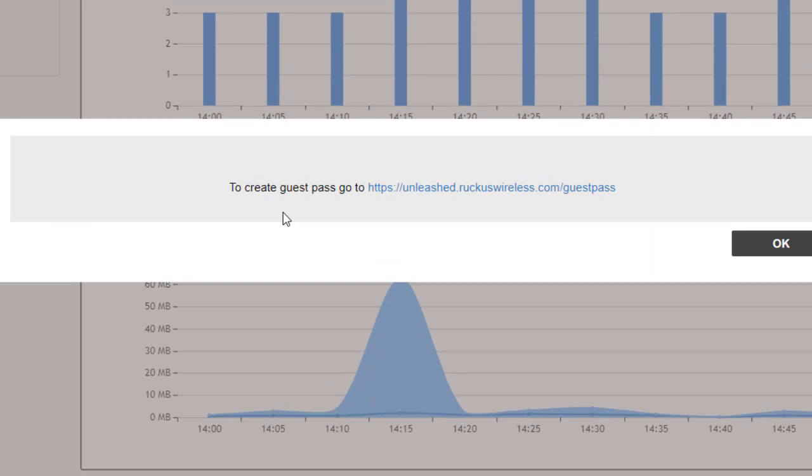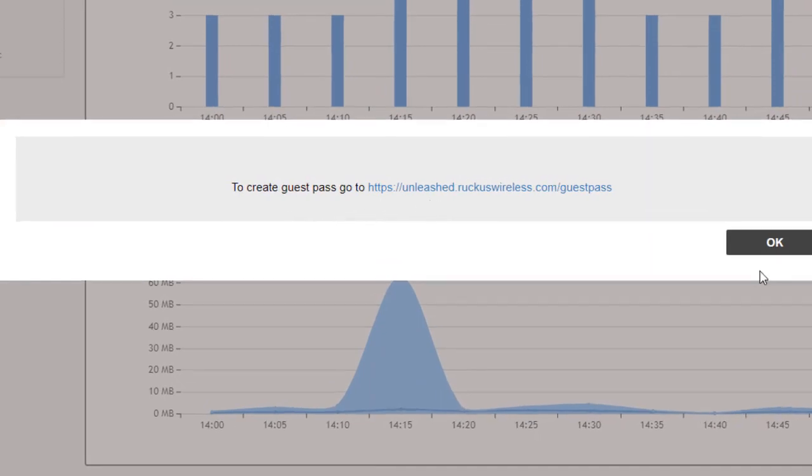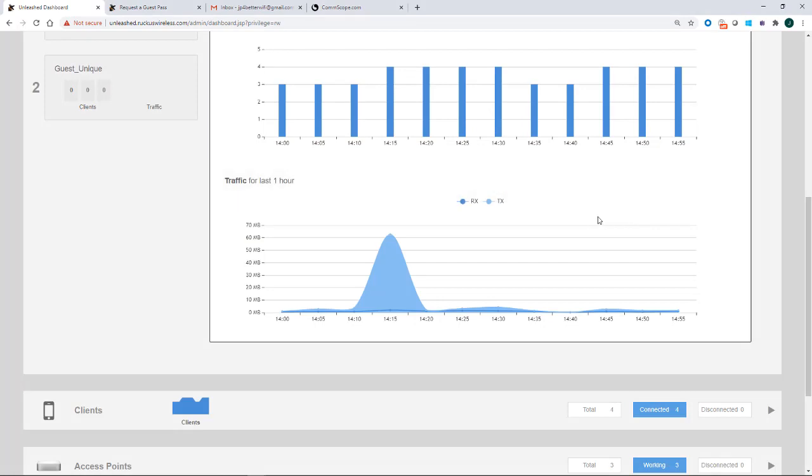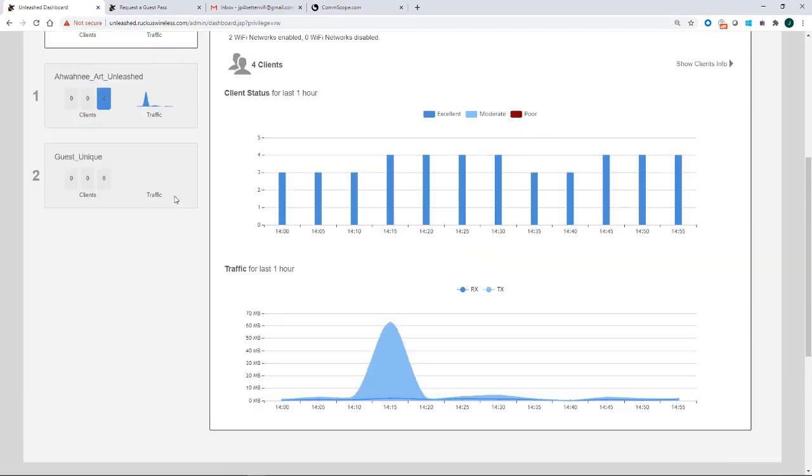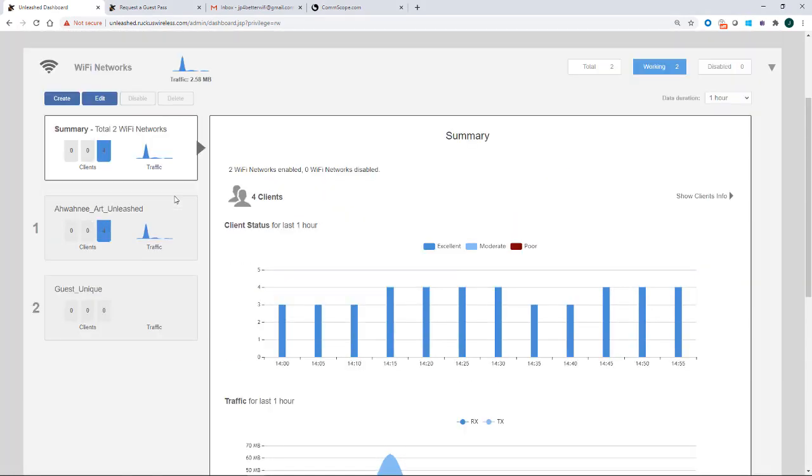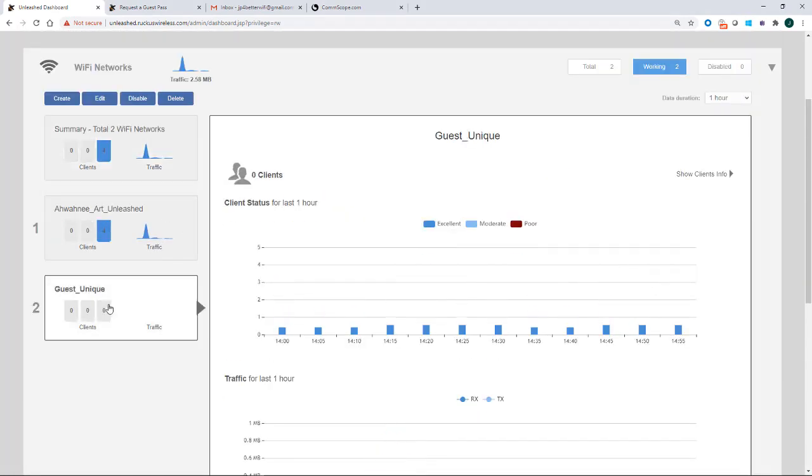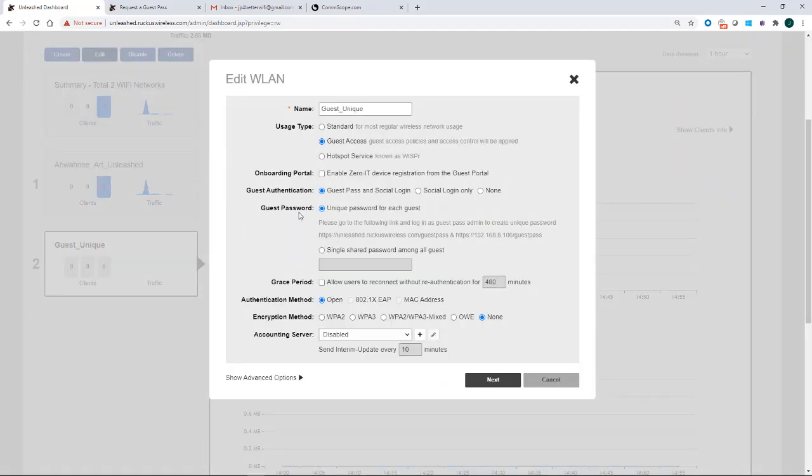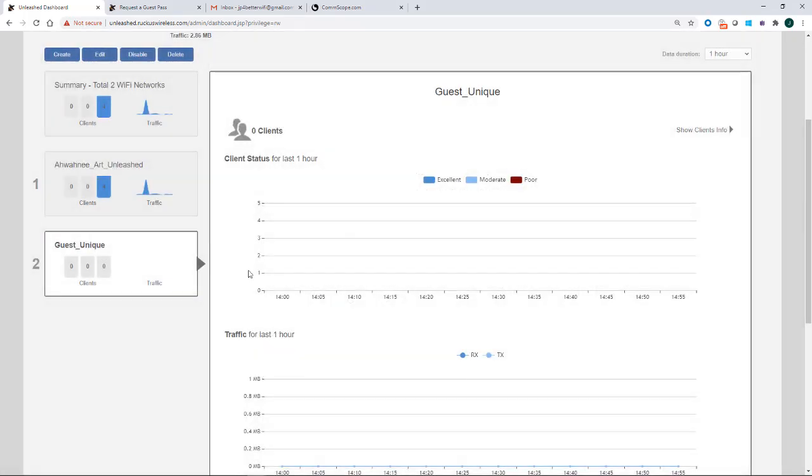Now it says to create a guest pass, go to this particular URL. OK, we got it. So now we've created our WLAN. If I wanted to go in and edit that for some reason, I could click on edit. I could go through and adjust some of the settings. I'm not going to do that, so I'm going to cancel.